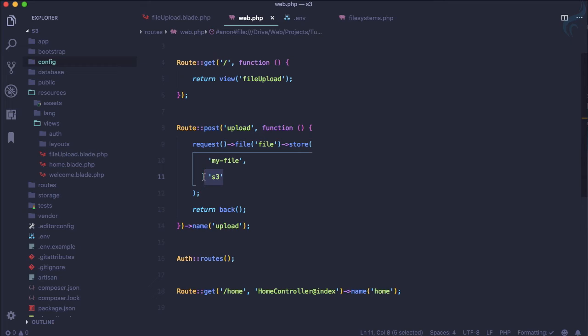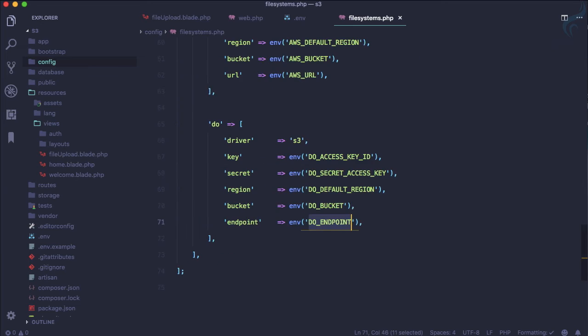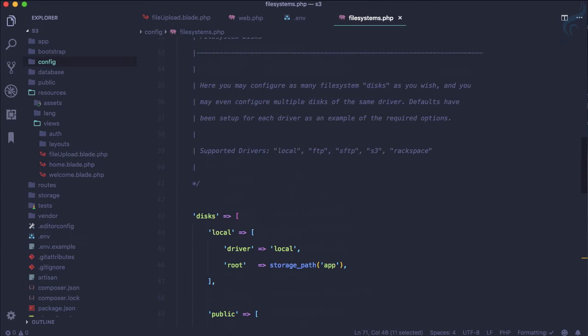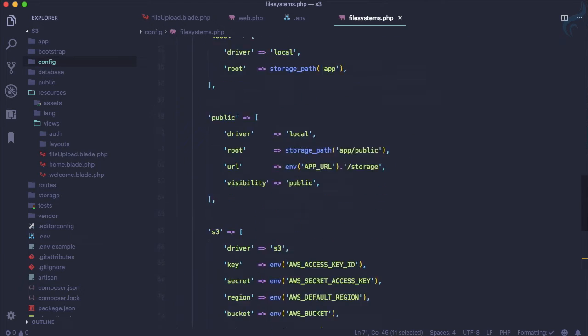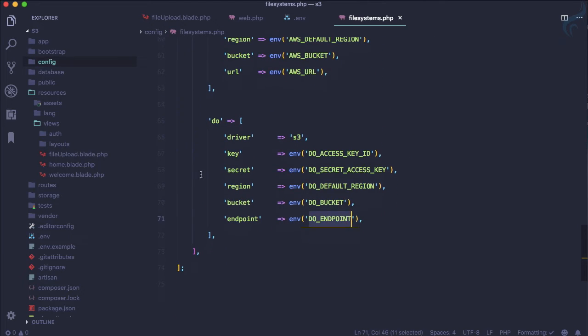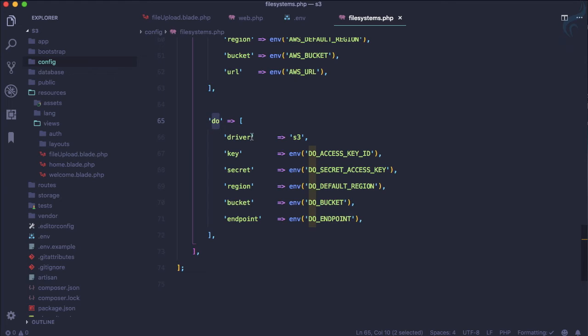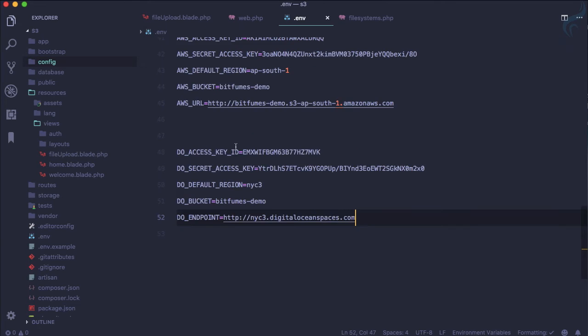And uses the driver which is S3 but now we want to use this file system of DigitalOcean. So the disk we are going to use is DigitalOcean driver is again S3. So disk is good. DO is DigitalOcean.